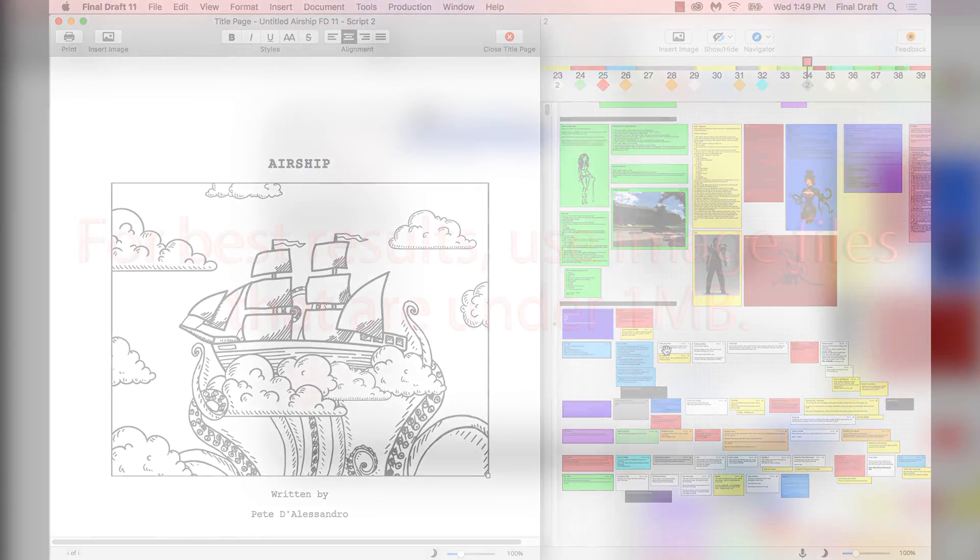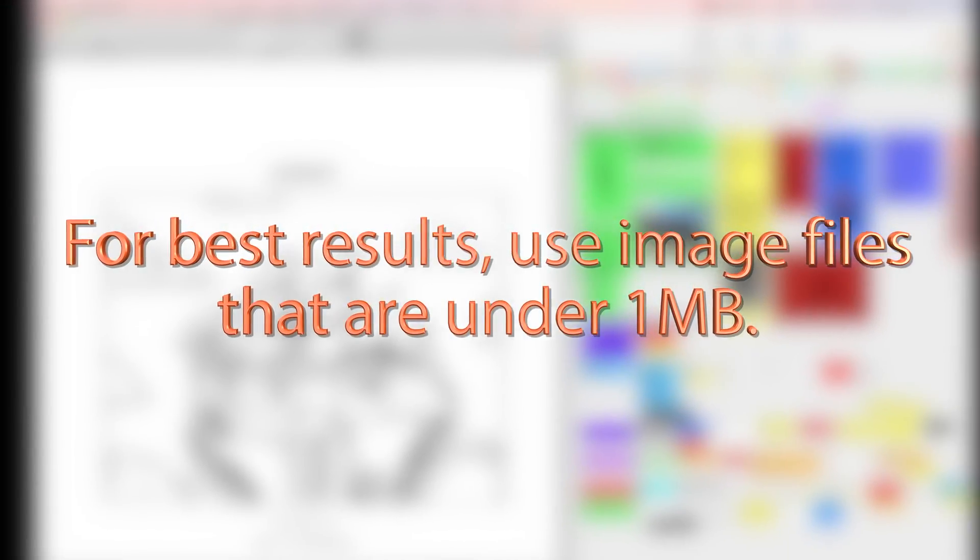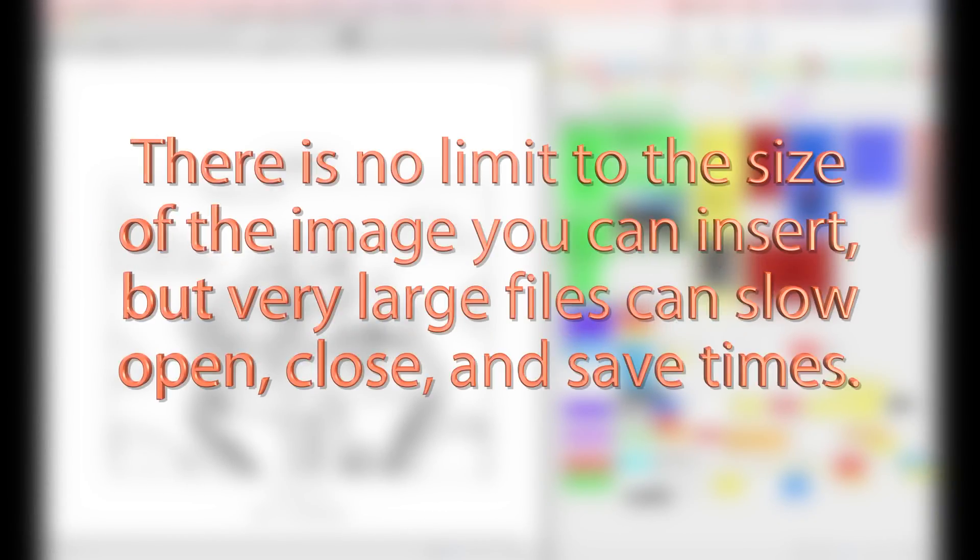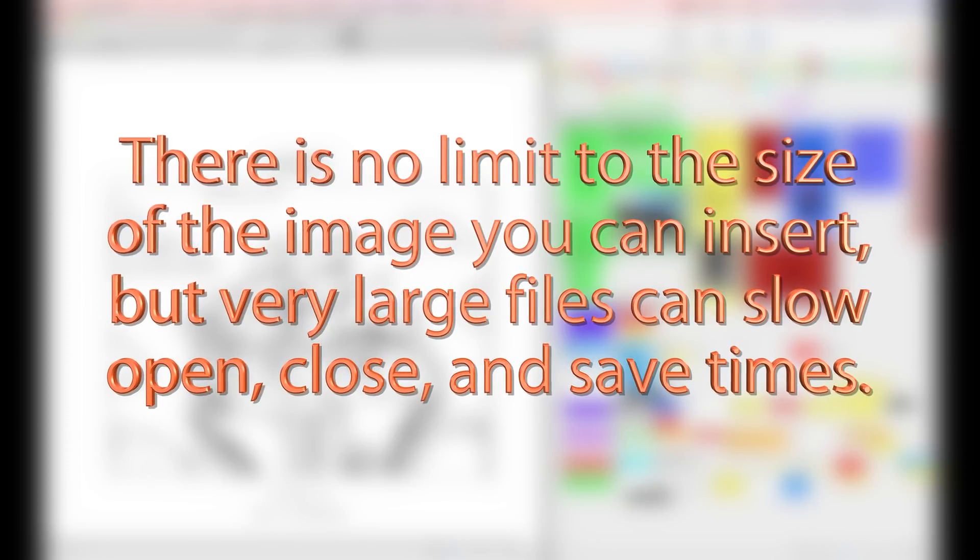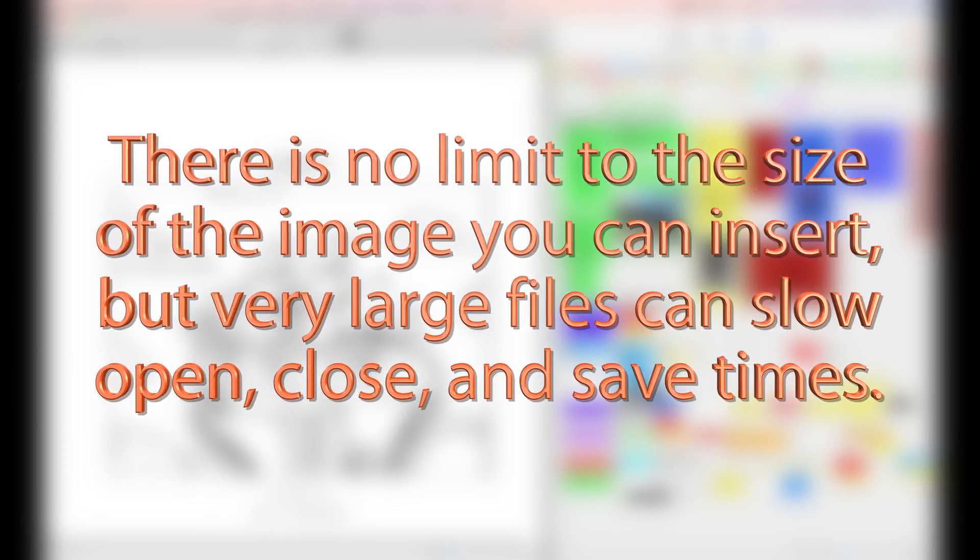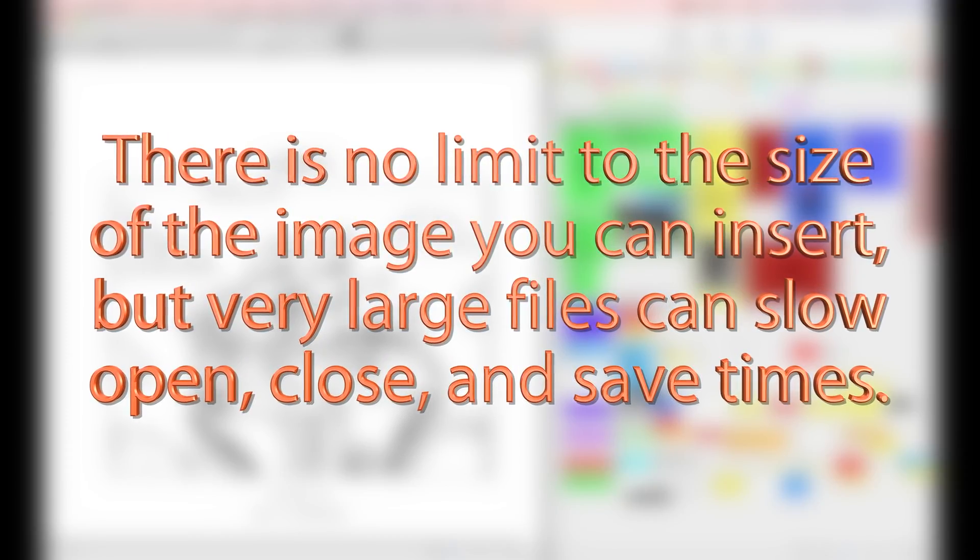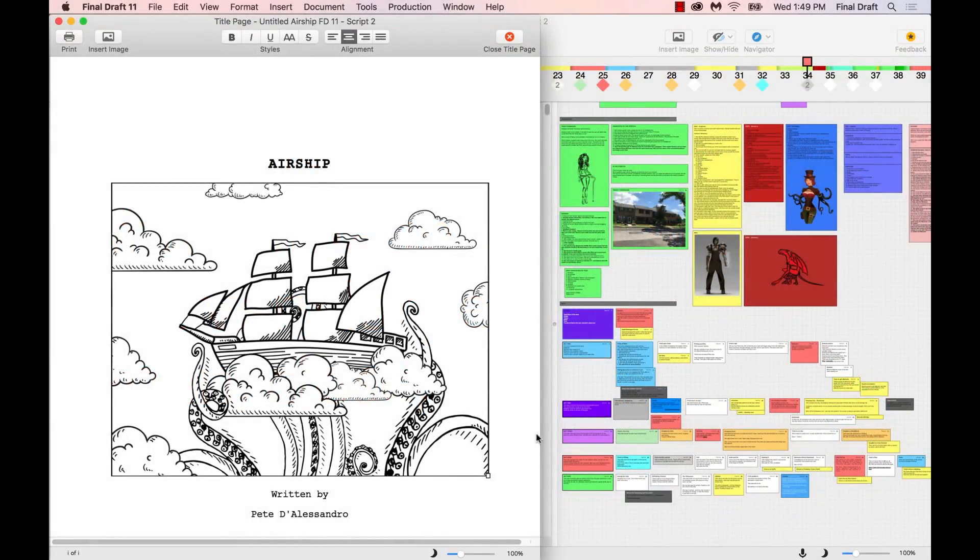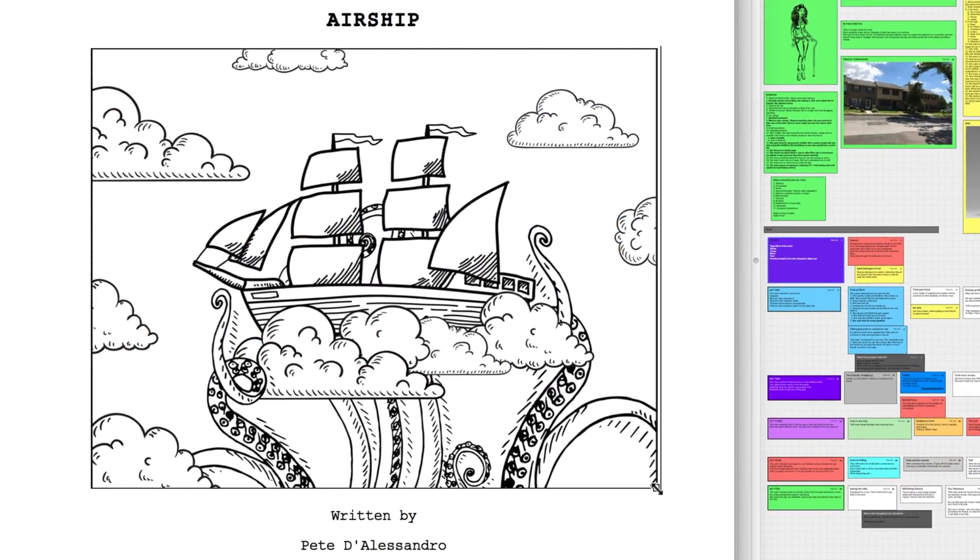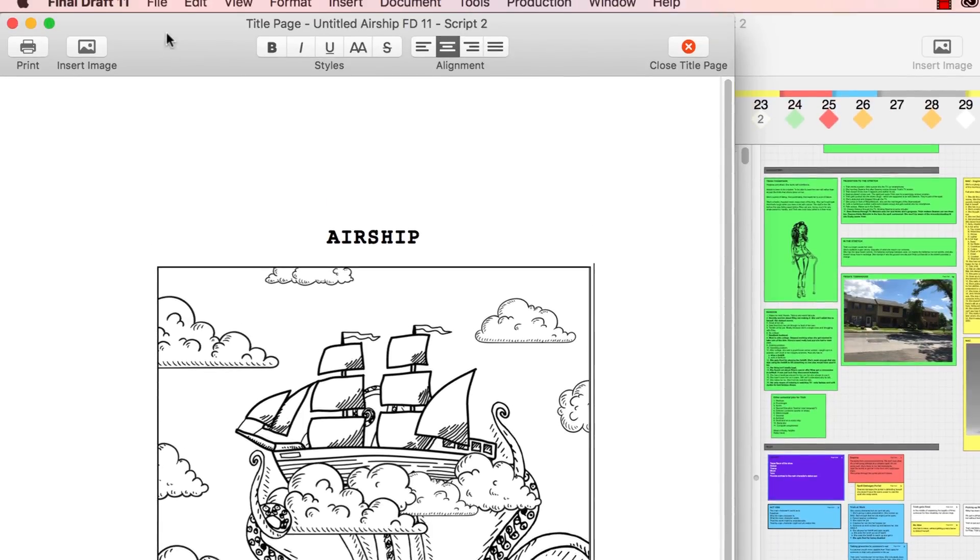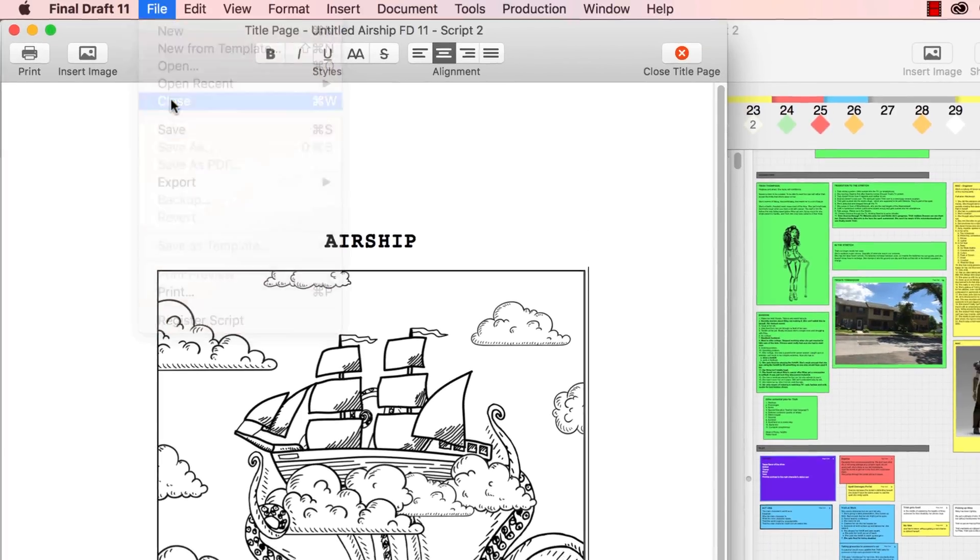For best results, use image files that are under 1MB. There's no limit to the size of the image you can insert, but very large files can slow open, close, and save times. You can click a corner of the image to resize it if necessary. Go to File, Close to return to the script.